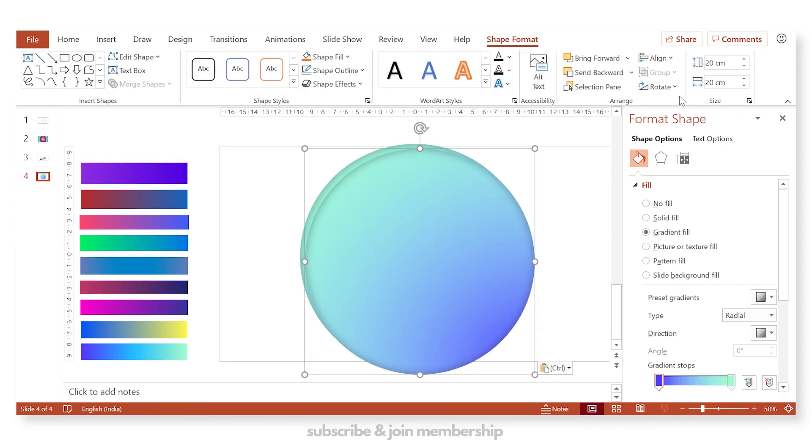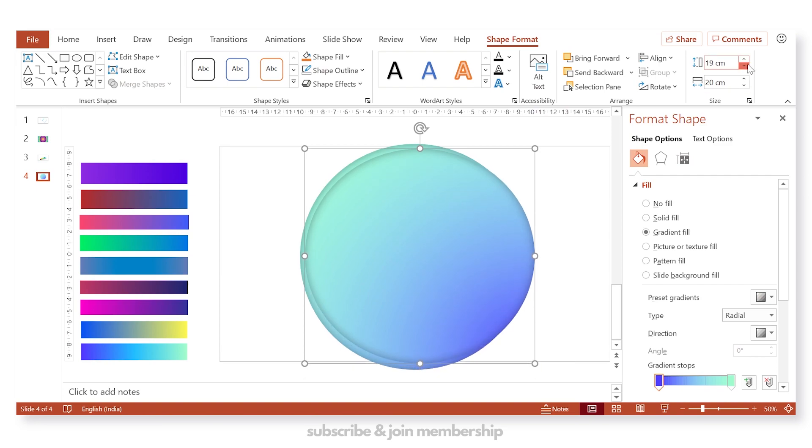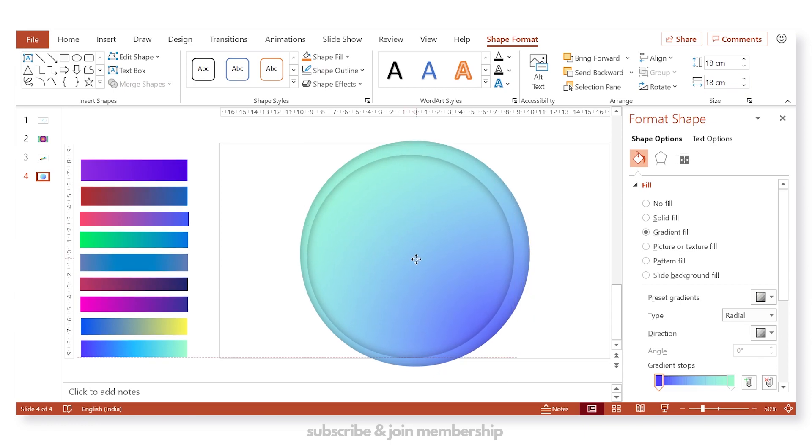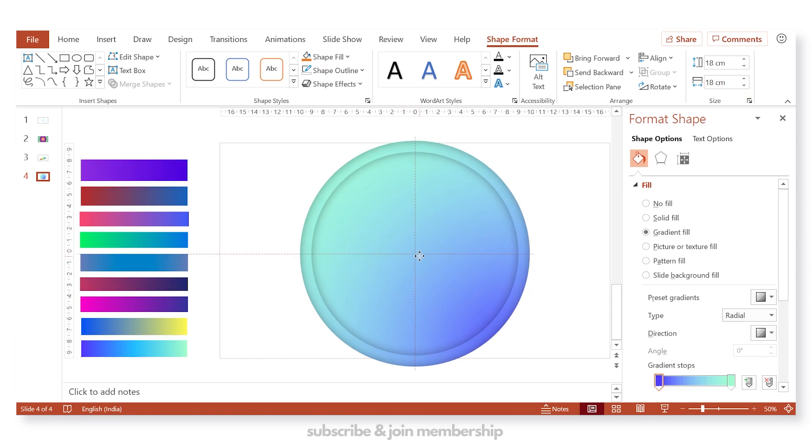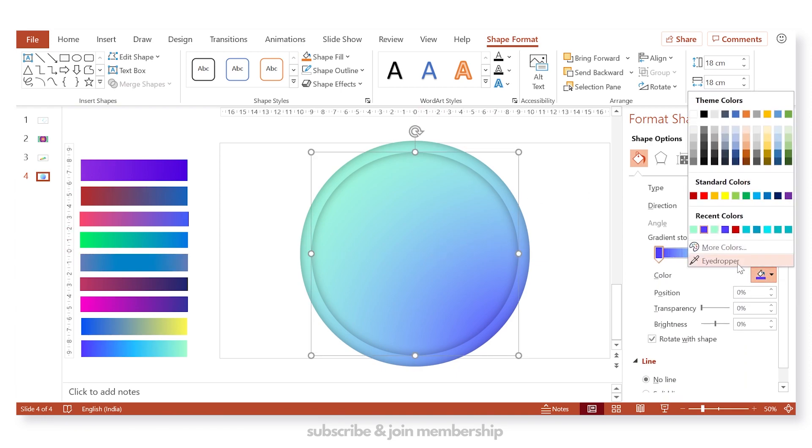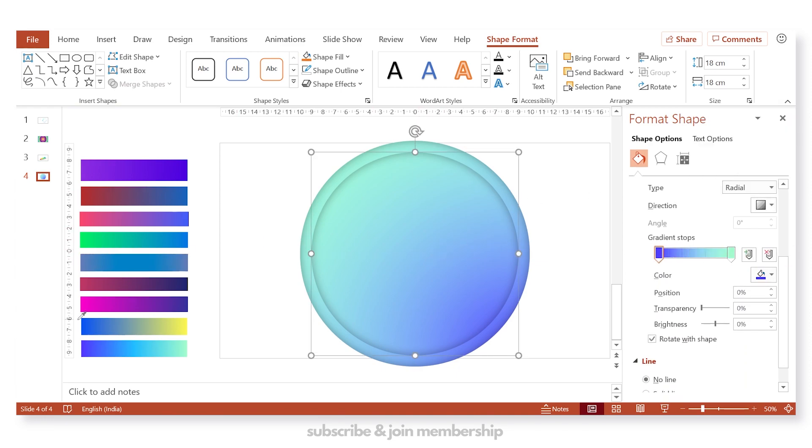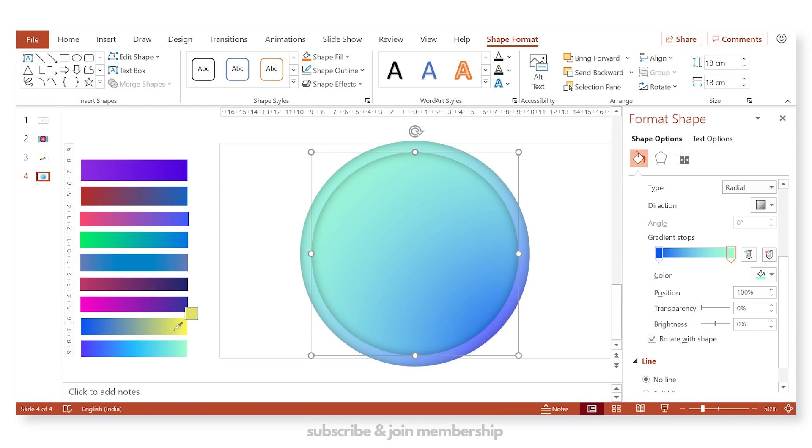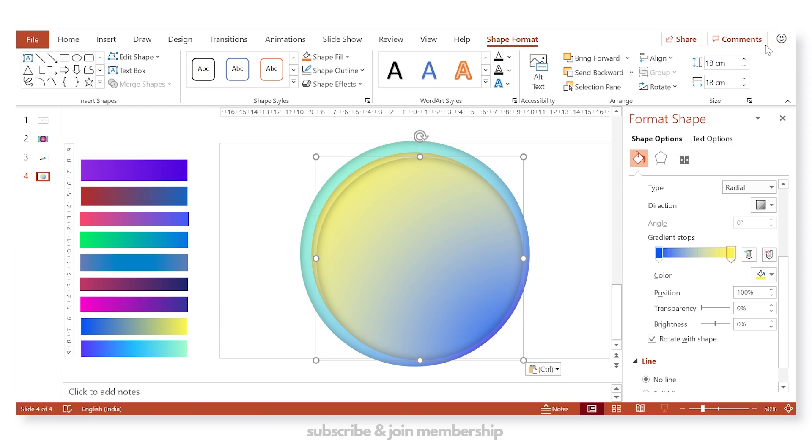Now duplicate, and you can change the height and width to 18 centimeters. Place this circle at the center, and now we will change the color from the second last color set, and you can use the color picker to fill the color.